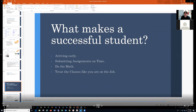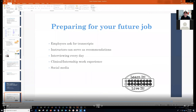Treat your future classes like you are on the job — that is very important. You want to arrive early and have everything done on time. Always check D2L — log on once or twice a day. Prepare for your future job; remember that employers ask for transcripts and instructors can serve as references for recommendations.